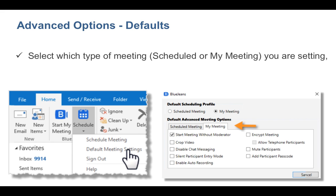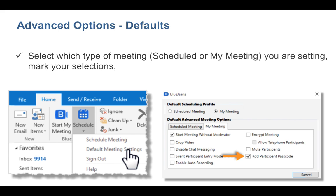Select which type of meeting — scheduled or personal — you are setting, and check the advanced options you wish to enable. Then save.